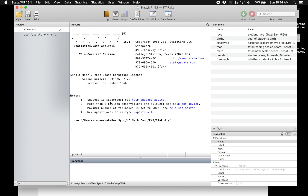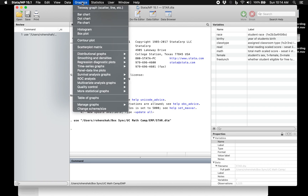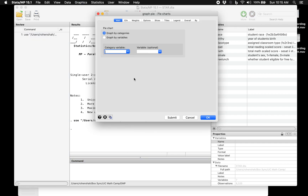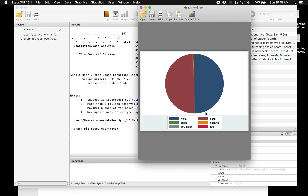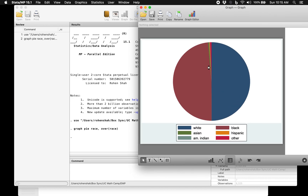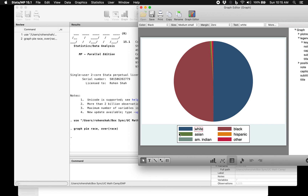For example, you could just click on where it says Graphics and pick which graph you want to make. If you want to make a pie chart of different races, you could just pick the race variable and see what happens. There you go — it's giving you the pie chart of the breakdown in this sample: what percent were white, black, Hispanic, Asian, etc. You could even click on Graph Editor to change the labels.